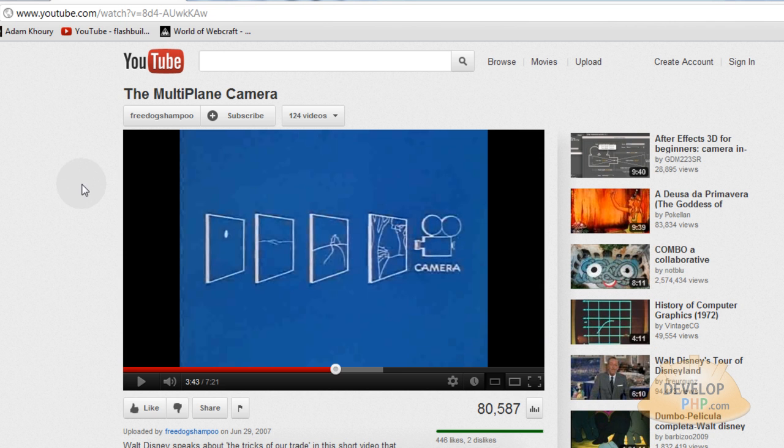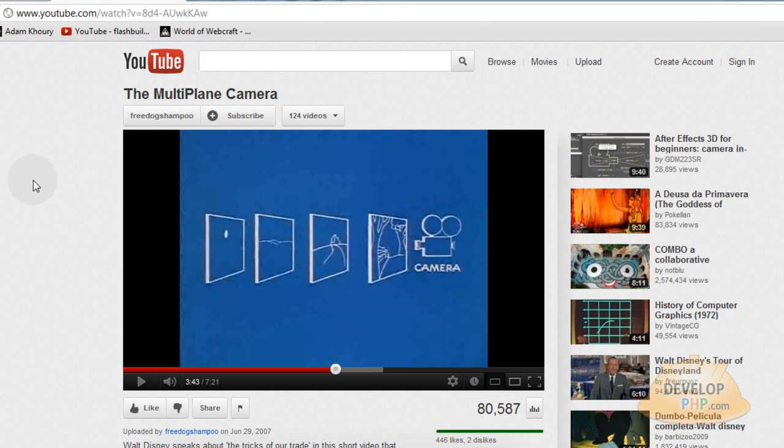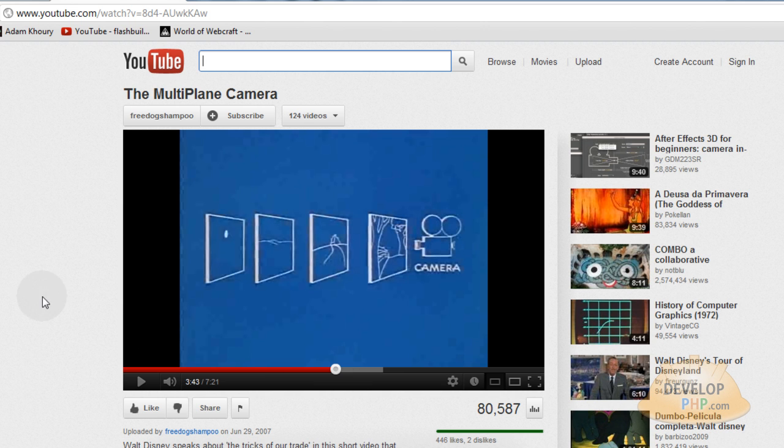You can go here on YouTube to this URL to watch this video about the multi-plane camera that was developed by Disney way back when. Or you can just go to the search bar at YouTube and type in the multi-plane camera and you'll get this video. And it's a really cool concept and I've applied this concept to a lot of my earlier Flash ActionScript 3.0 tutorials. So we can also apply this multi-plane camera concept to our JavaScript and HTML5 canvas animations when we get good enough.